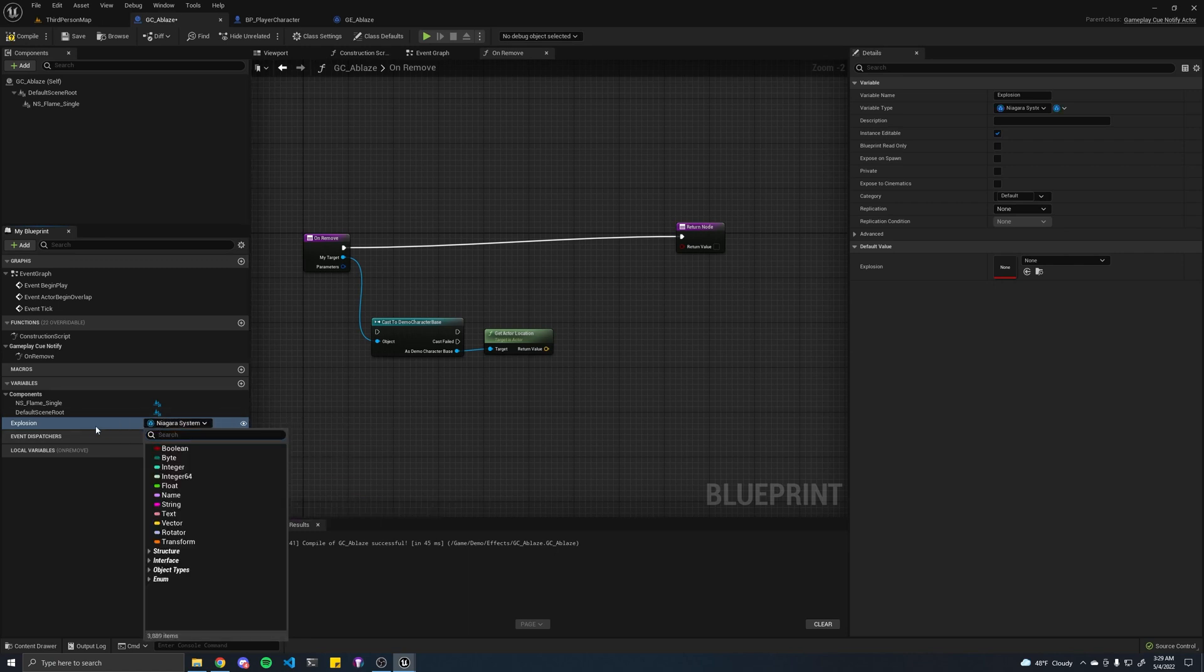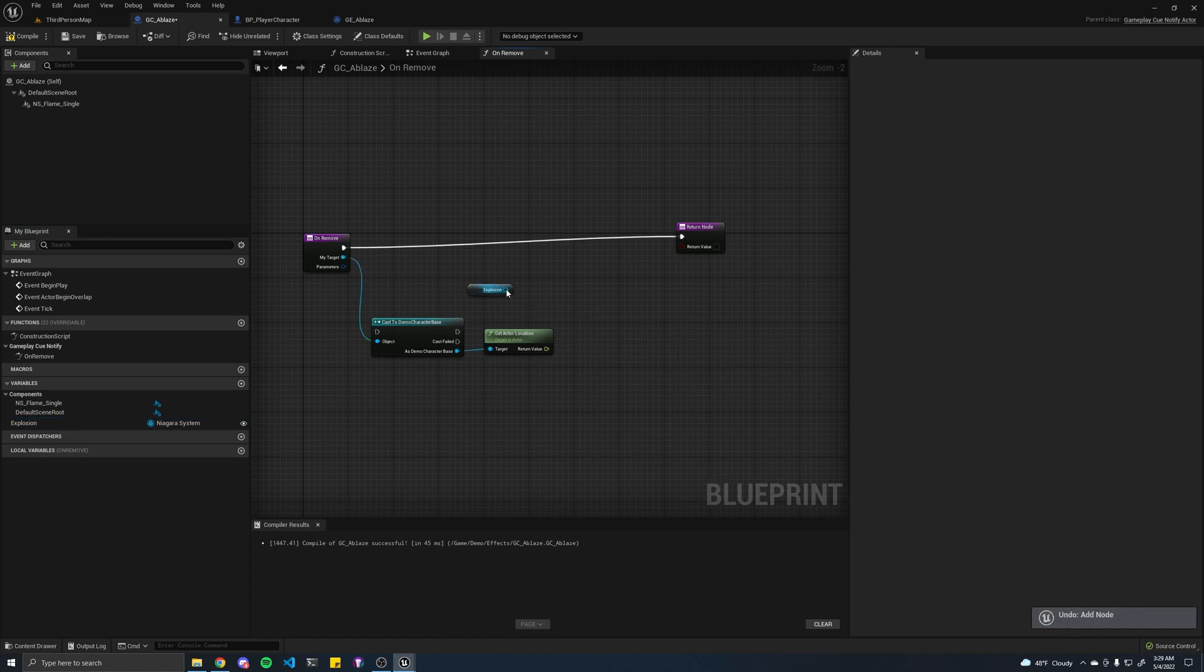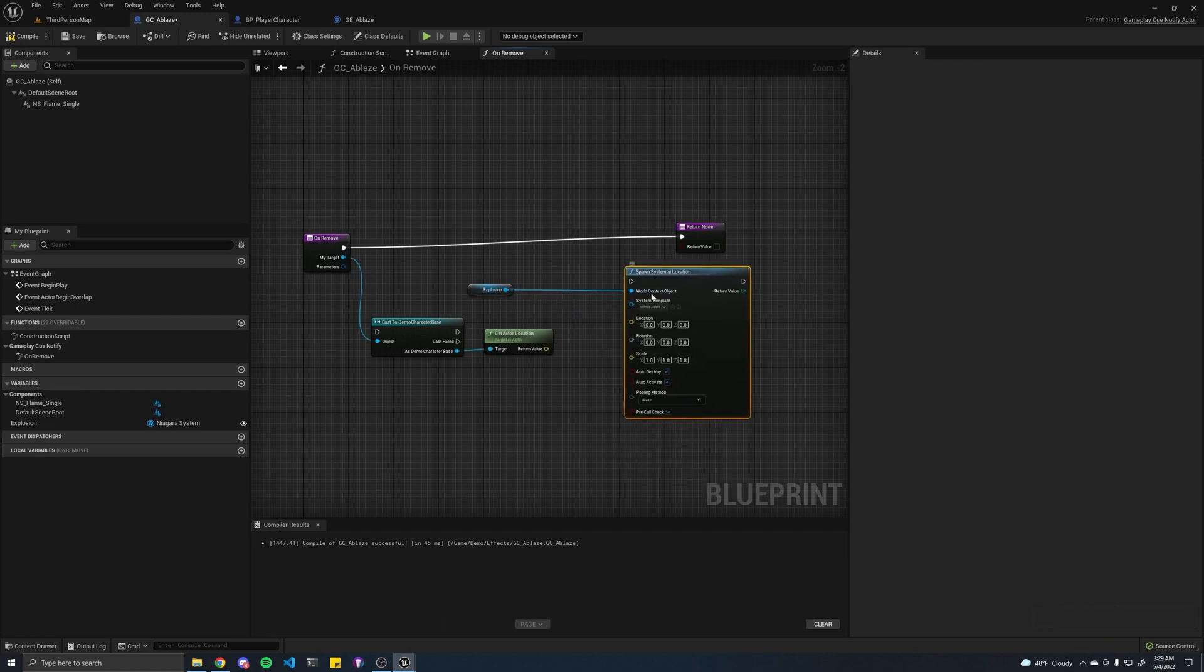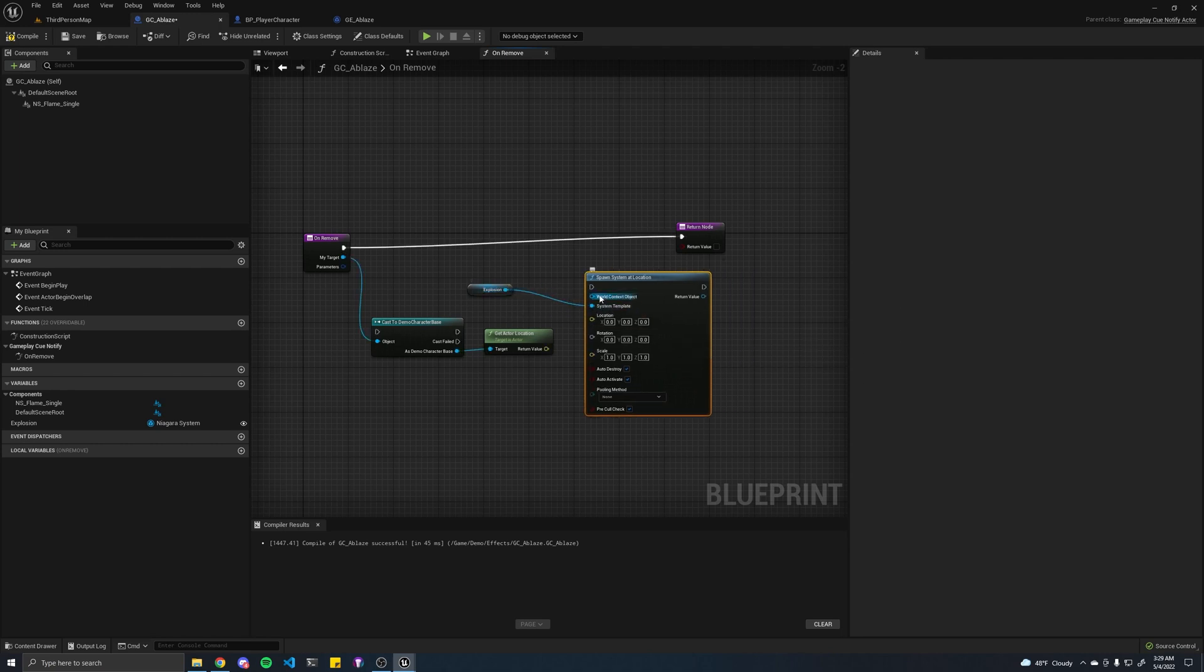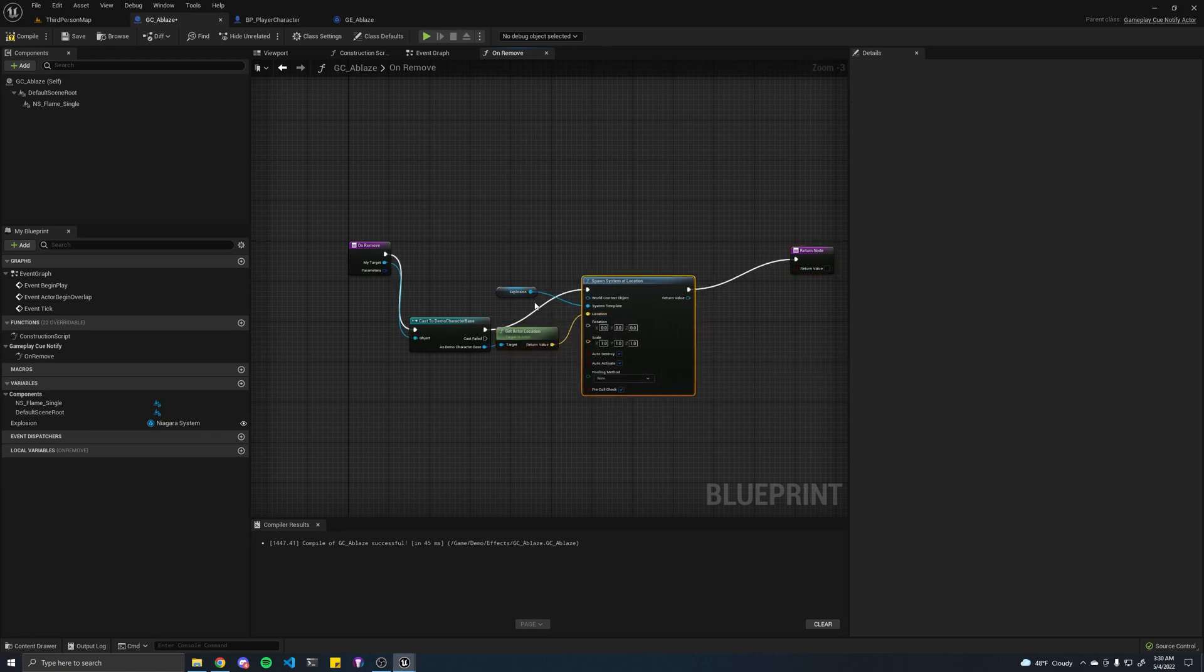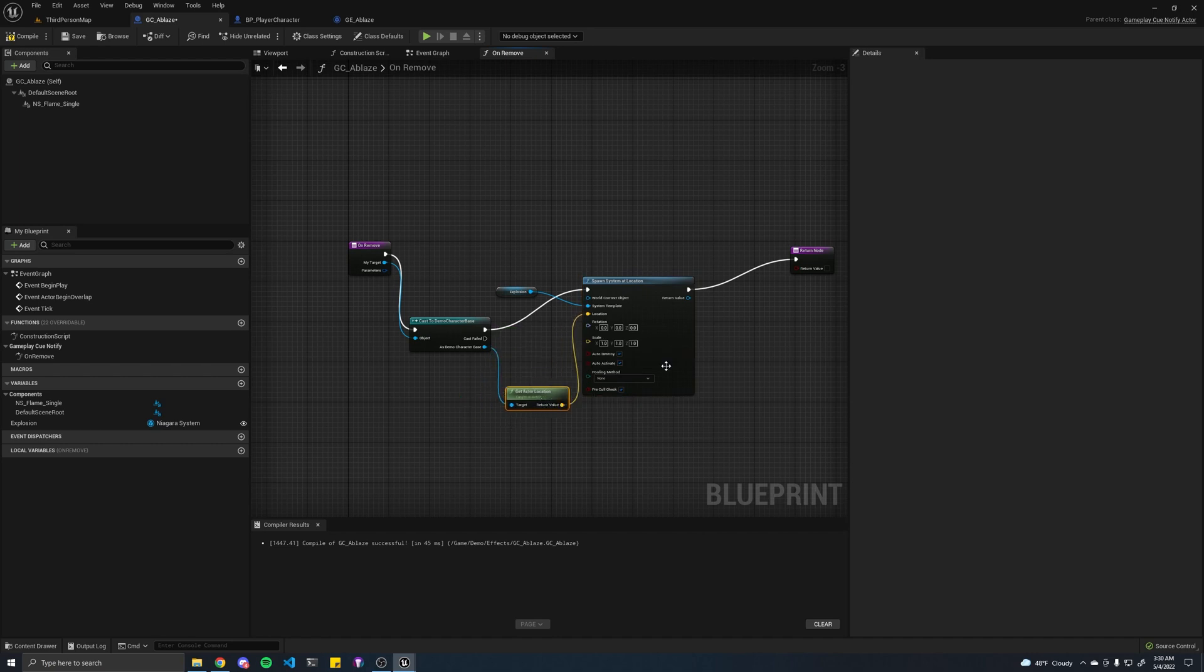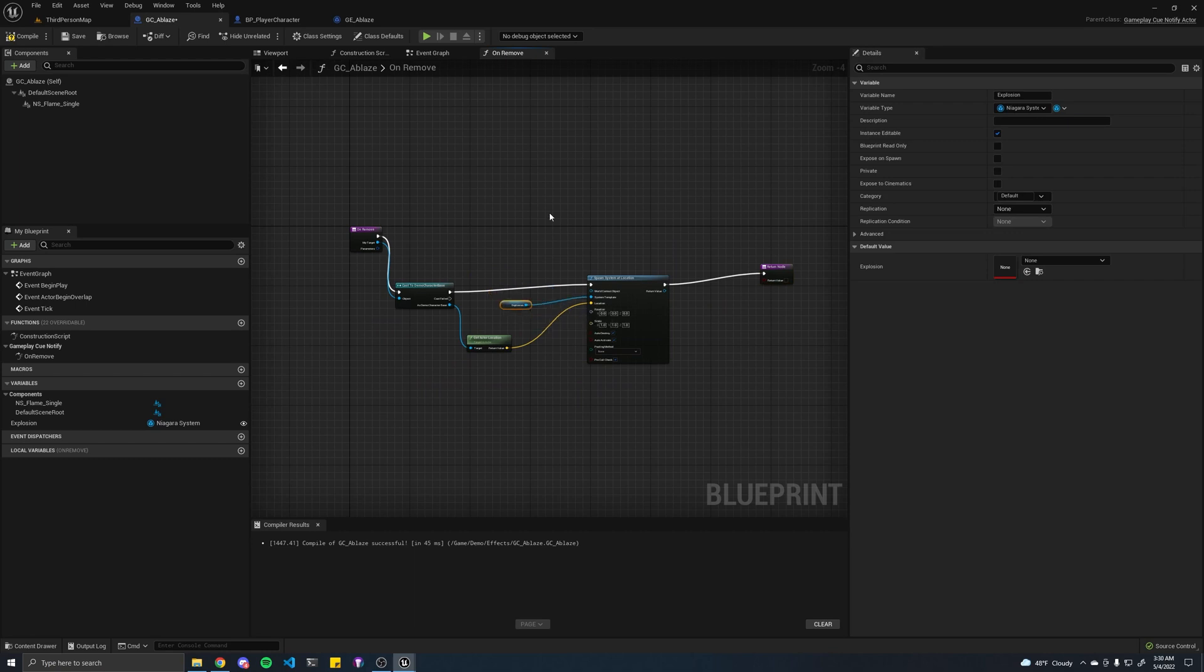Let's drag this in here. Spawn system at location. You have to attach this to the system template instead of the world context there. Let's link this up. And this will, of course, be the location where we're spawning our special effect.